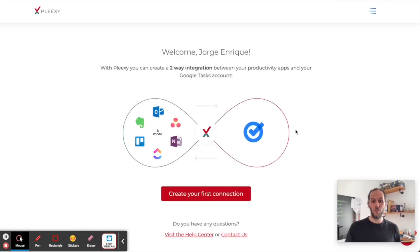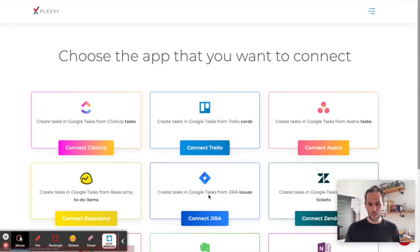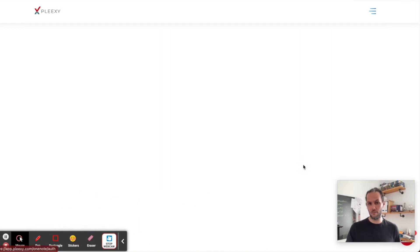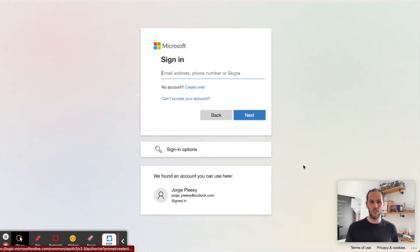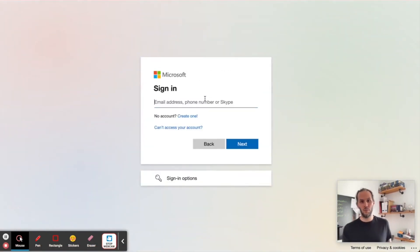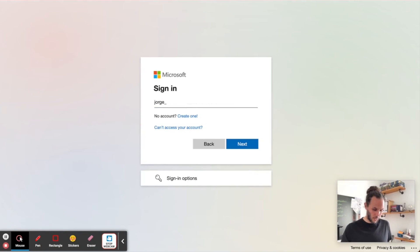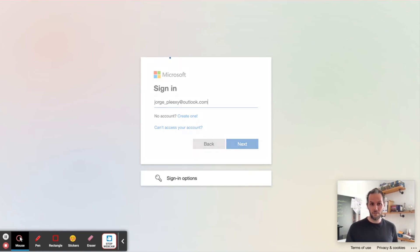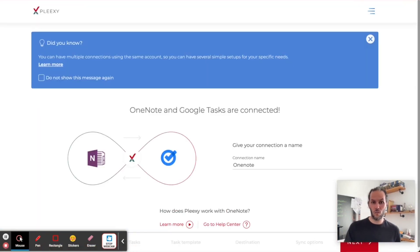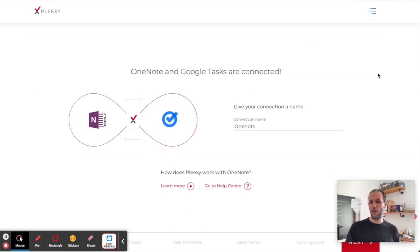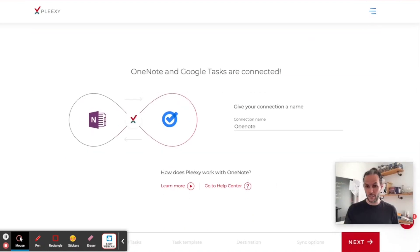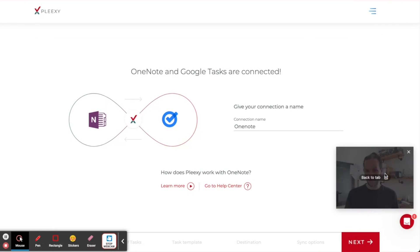In order to do that, I'm going to create my first connection. I'm going to create with OneNote. I have to use my dummy account for this. You might have to authorize or give some permissions, but that's how it works.